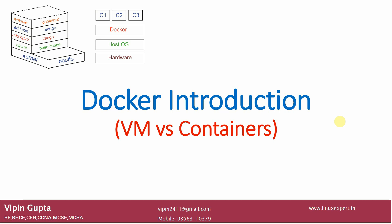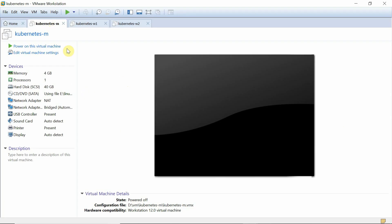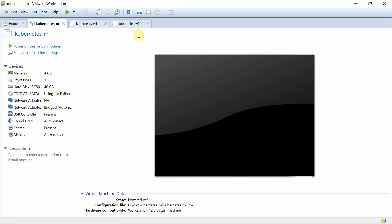In this Kubernetes course we are going to first discuss Docker, then move towards Kubernetes. We have already set up a lab of three systems: a Kubernetes master, Kubernetes worker one, and Kubernetes worker two. Docker is installed on all three systems and a Kubernetes cluster has been implemented. The master system and two worker nodes form a three-node cluster.